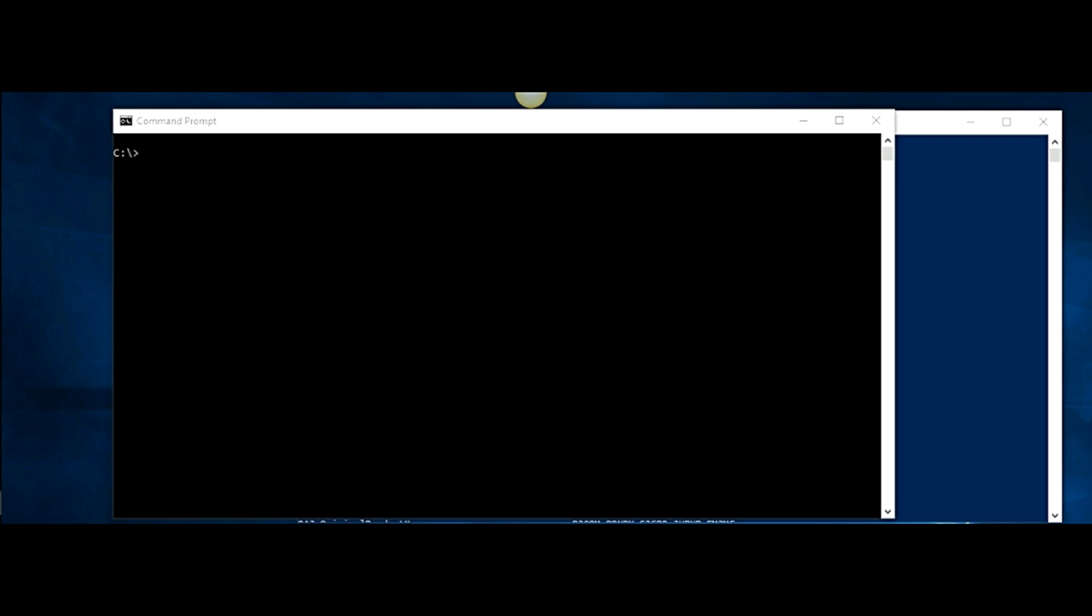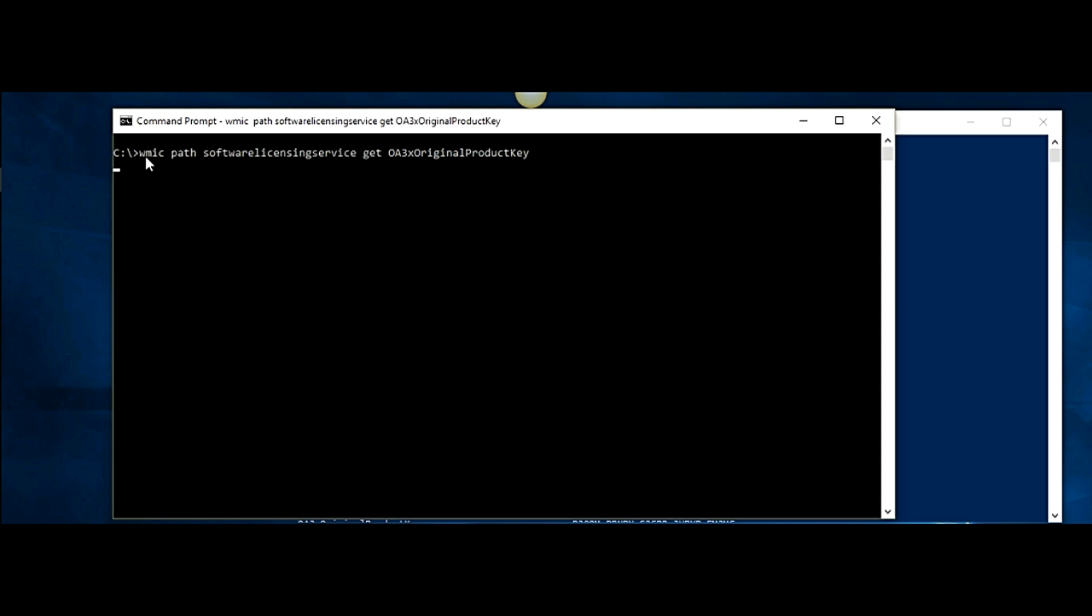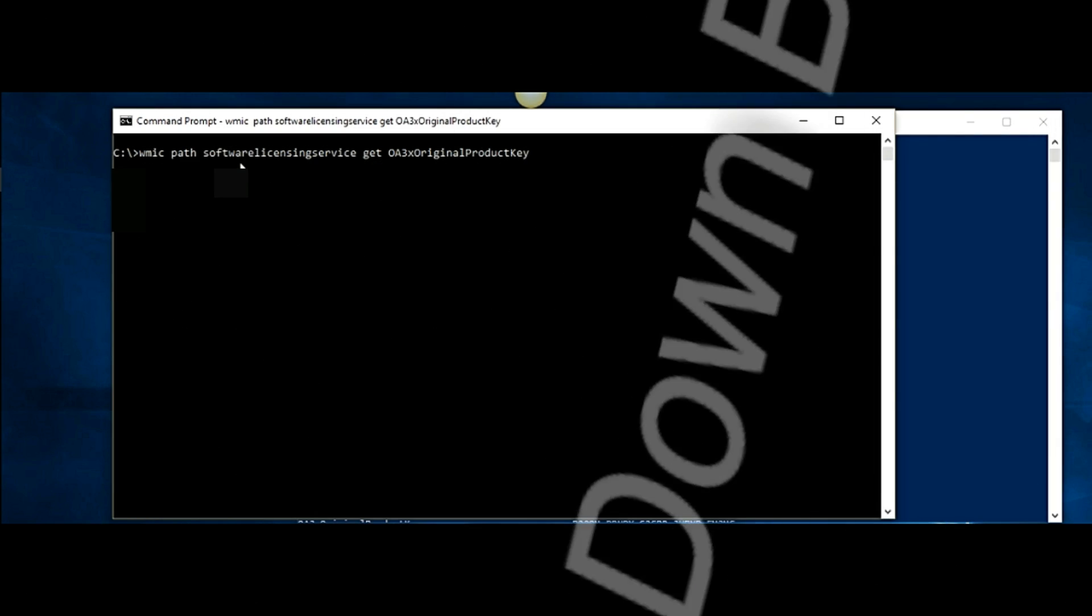So the first command I'm going to show you is your WMIC path command and there you go. Once you enter that, your old product key, your original product key will pop up. Again, to use this product key, you have to use the OS that originally came with your computer.